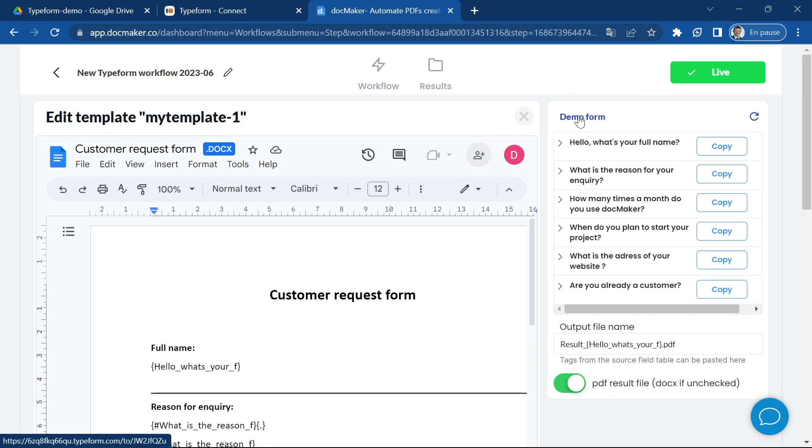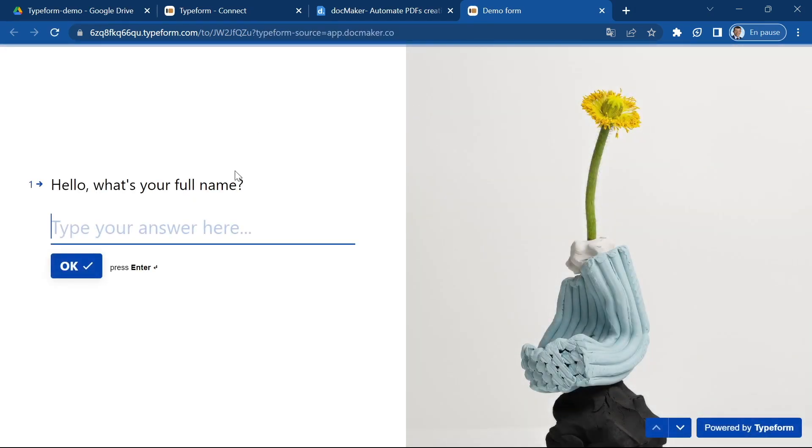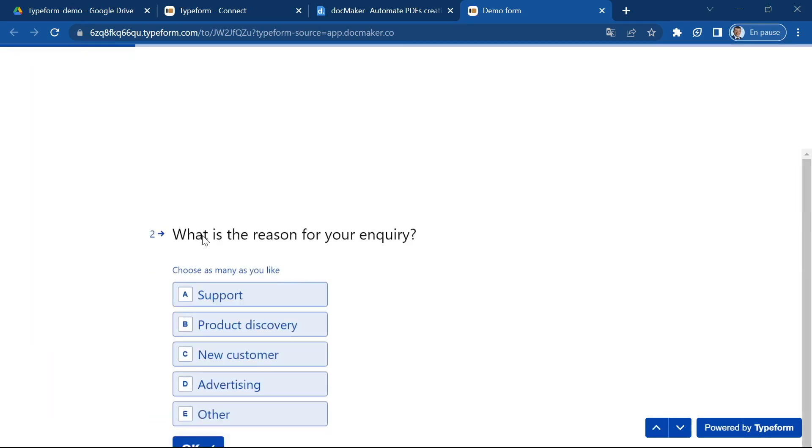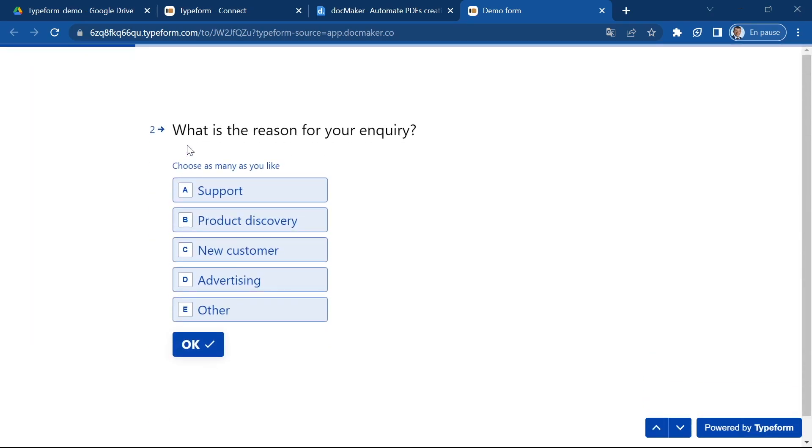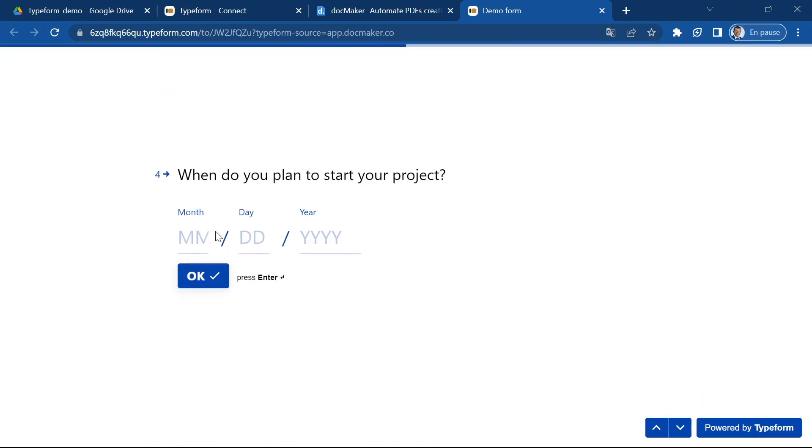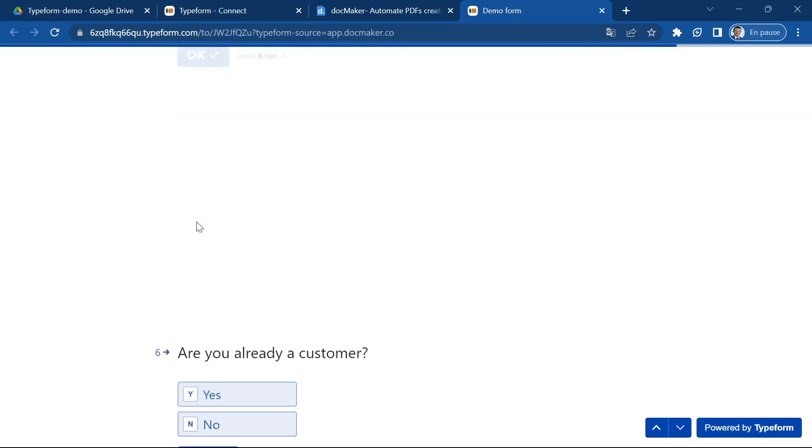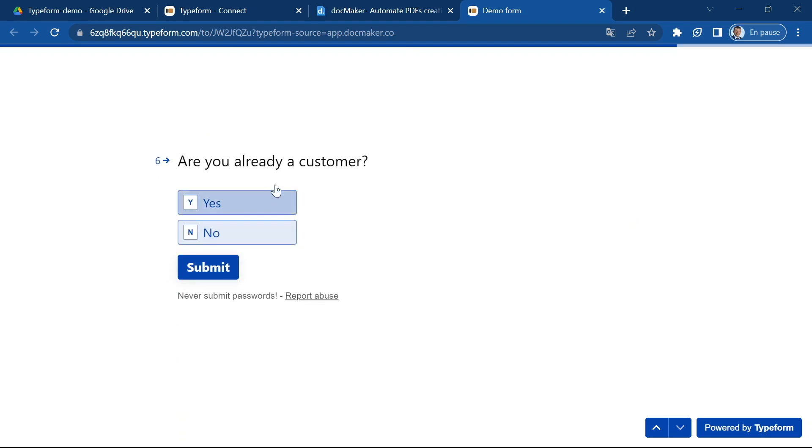Now let's go ahead and test our form. I'm clicking on the link to open the form that I've created and I'm going to answer like any client would do. I'm going to choose multiple answers here. How many times? 200 times. When do you plan to start your project? Okay, the address for the link.